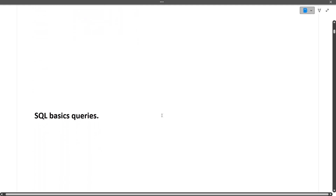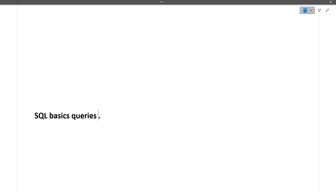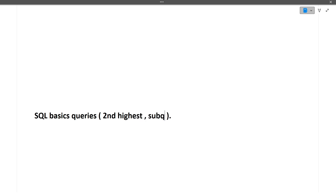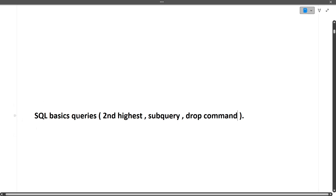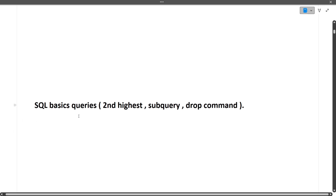Next were SQL basic queries. The questions were: finding the second highest salary, a query using a subquery, and the DROP command query. These three SQL queries were asked from this candidate. So make sure you prepare second highest salary queries, subqueries, and DDL commands like DROP.